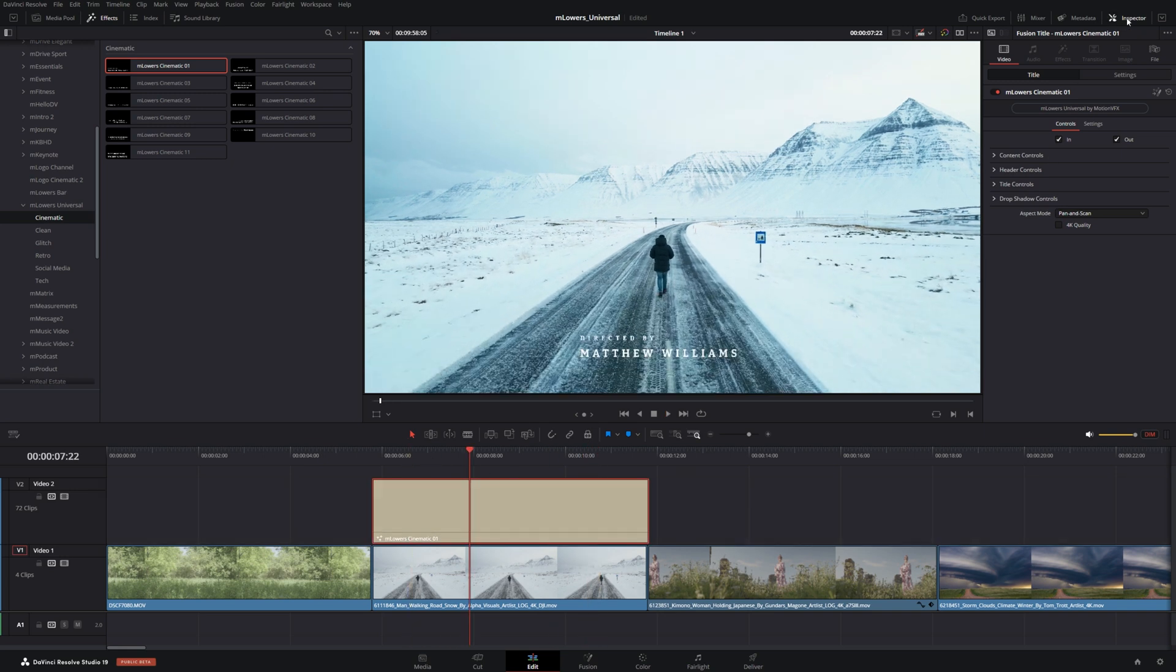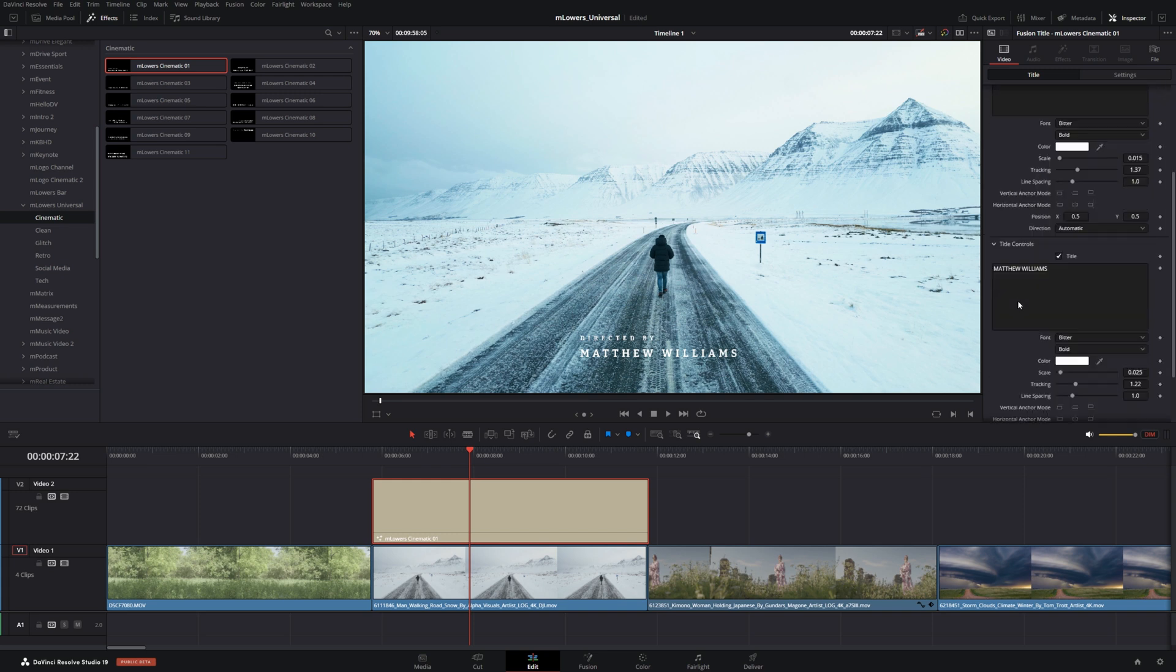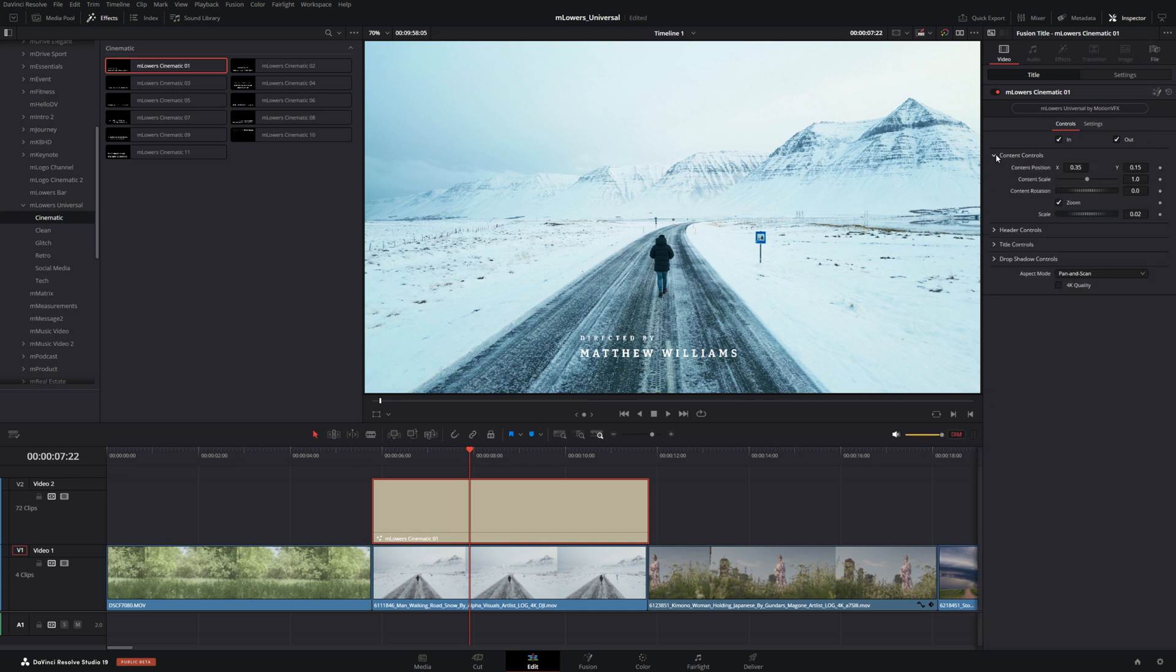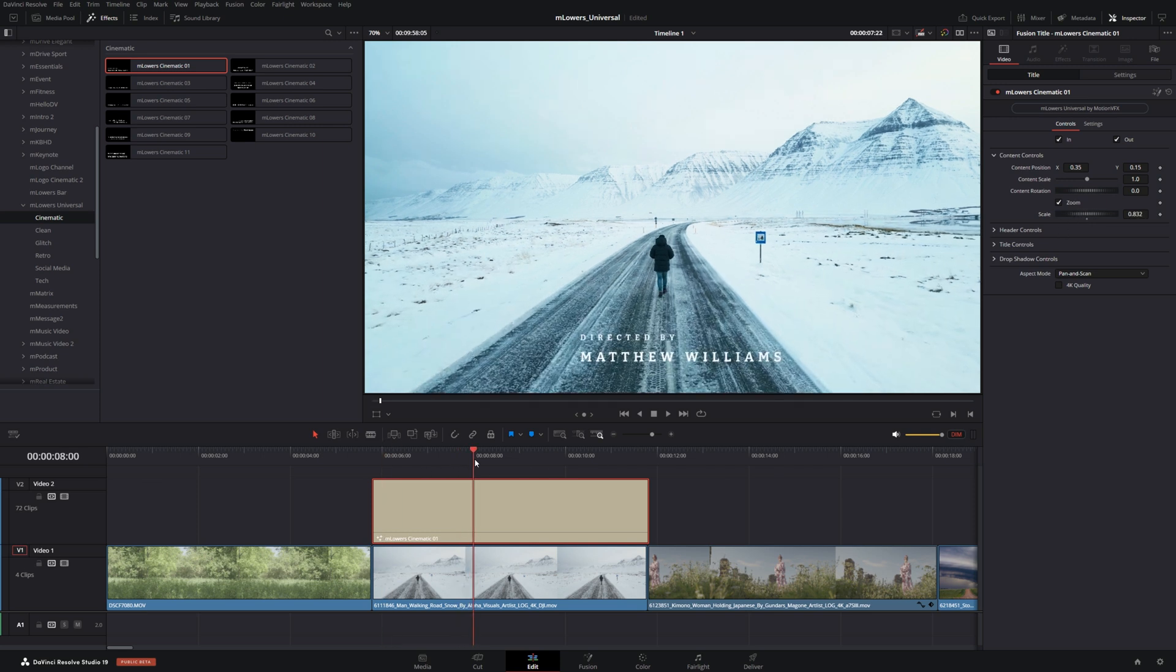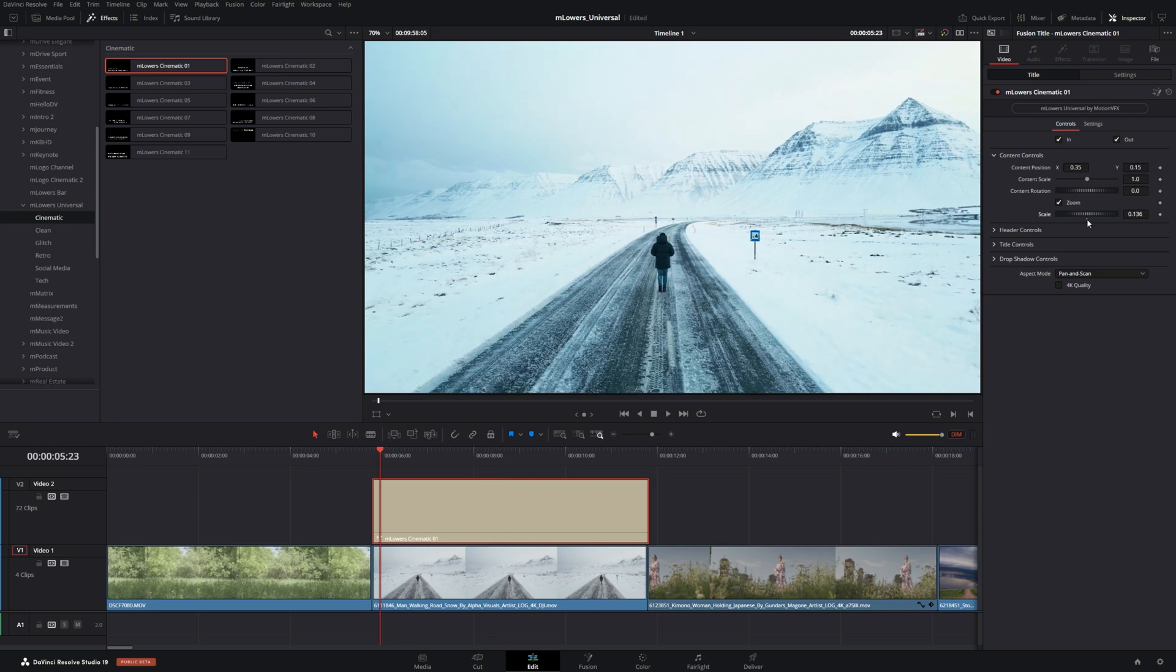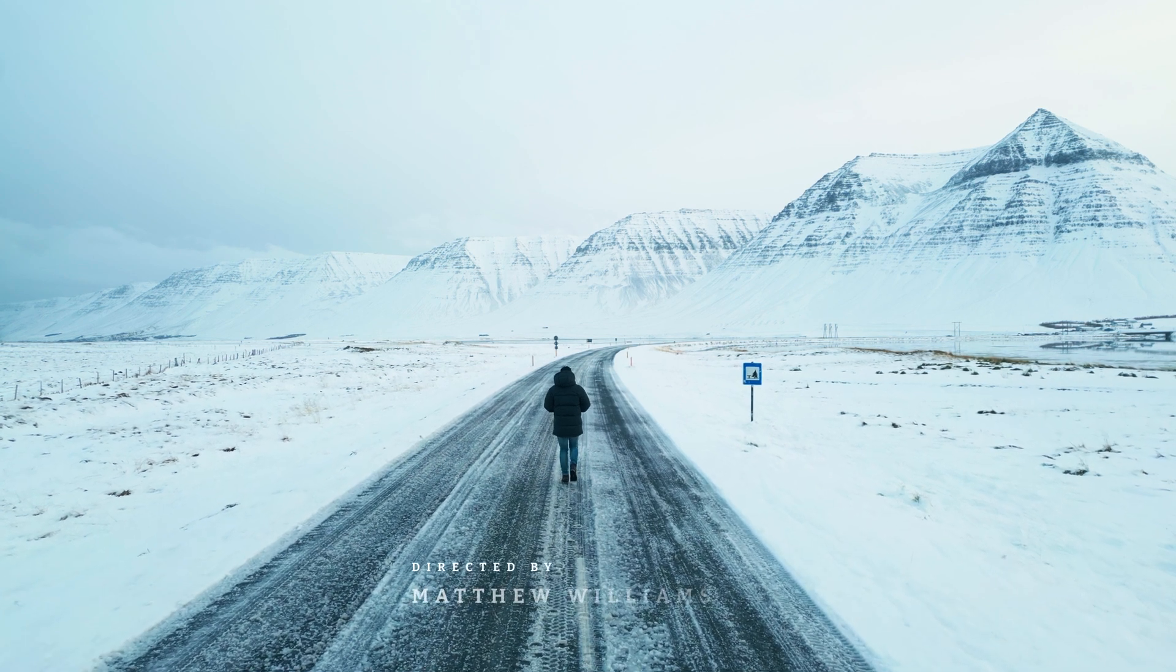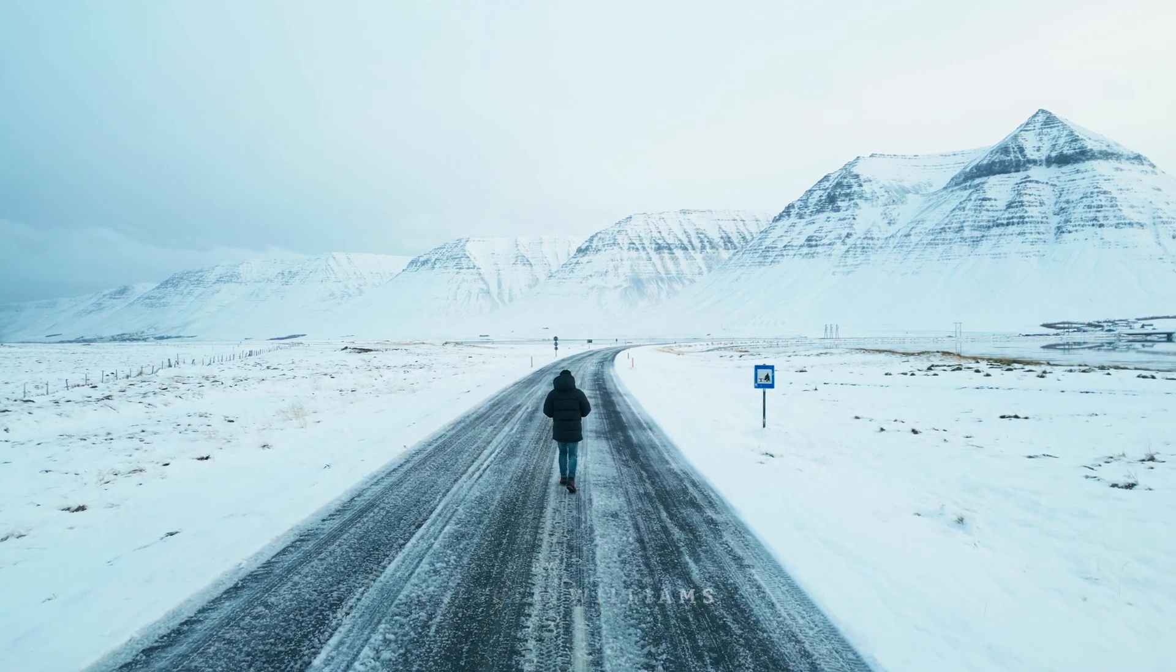If we open up our inspector we'll see some controls that we have. The ability to change our header or regular title controls. But for the cinematic ones in particular what we're really interested in is a lot of the zoom effects that we have. We can increase the scale to have it scale a lot more during the playback, or we can have it just be a very subtle zoom. And maybe we want to change the text color to better blend in with the background here. Playing this back it's a really nice clean opening to the shot.